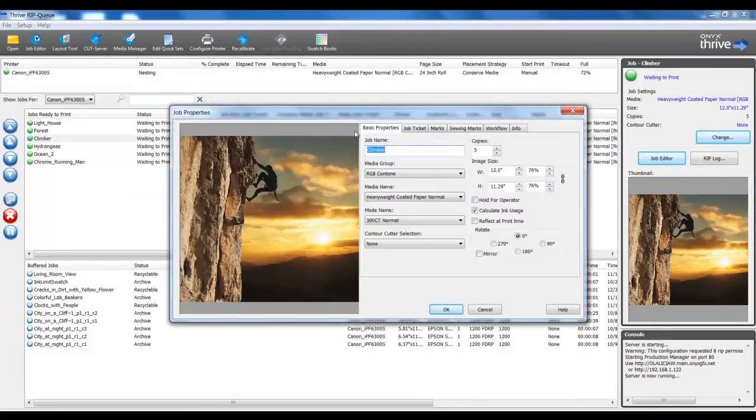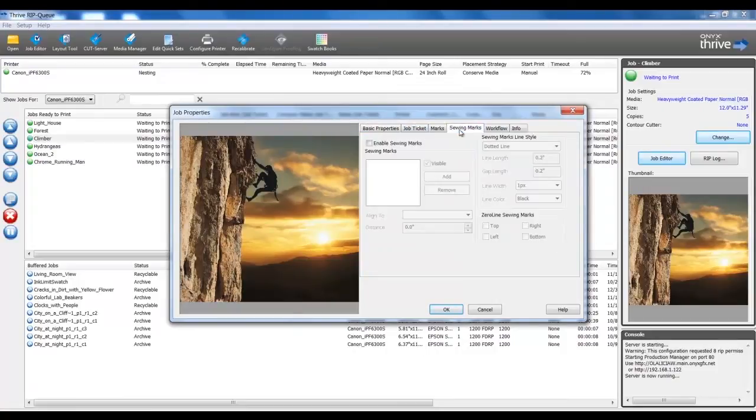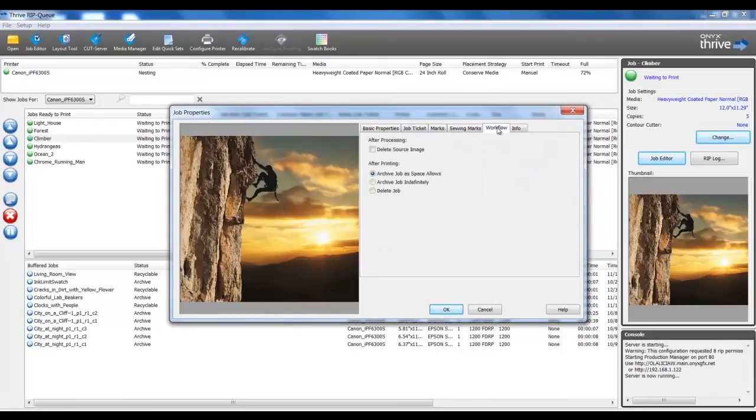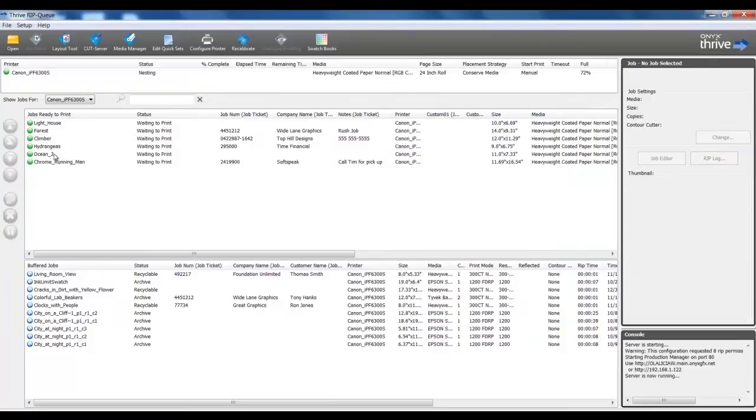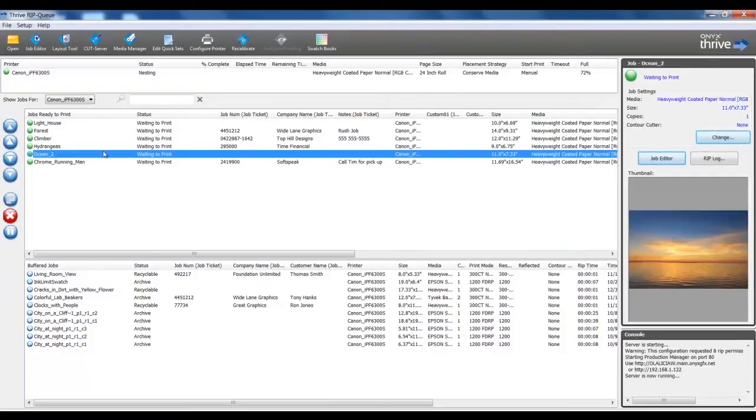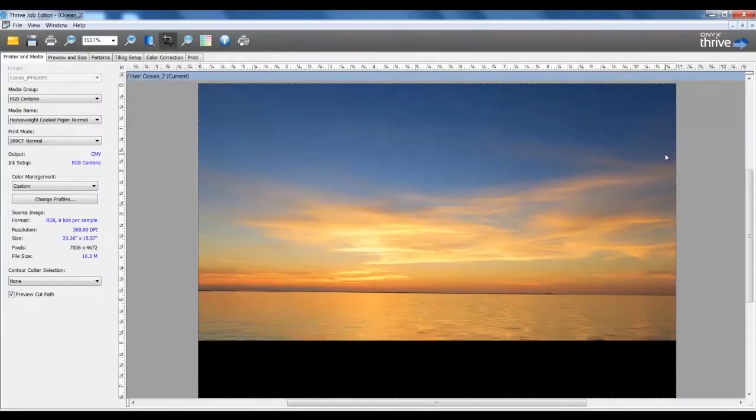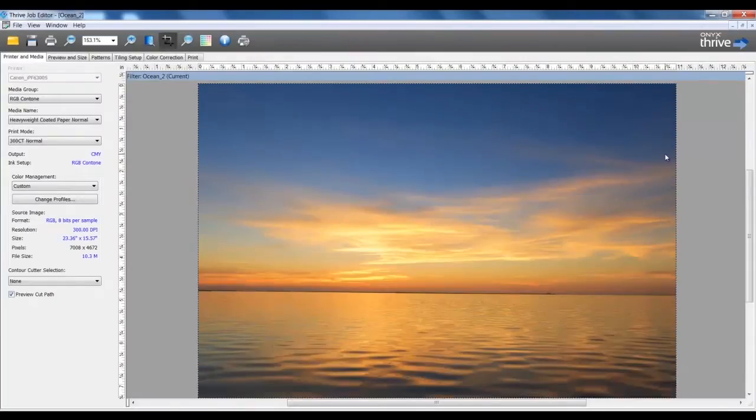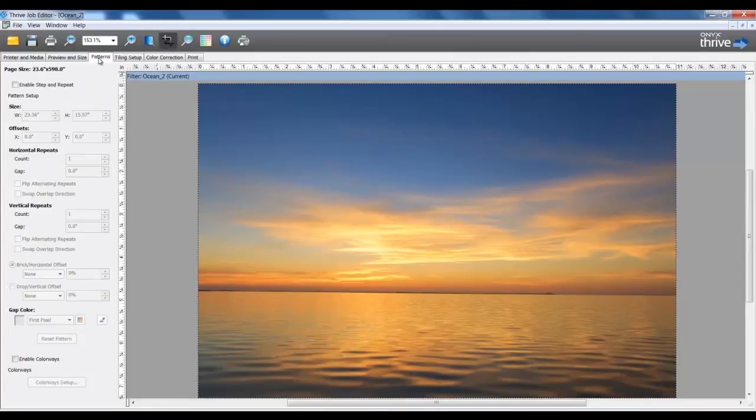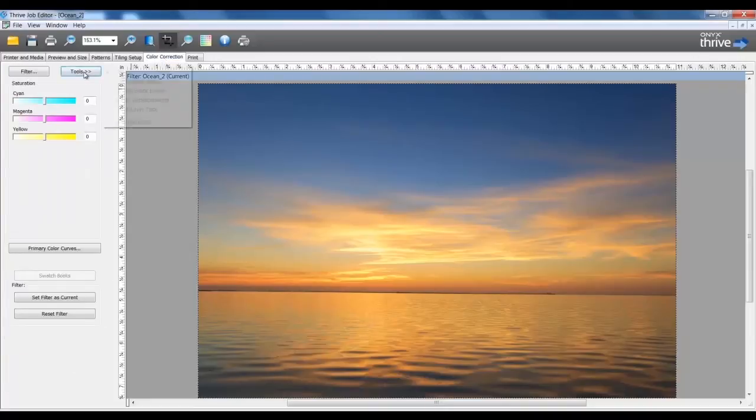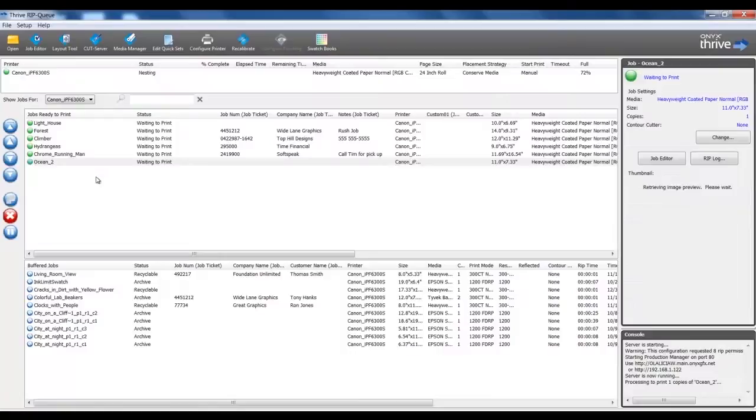In job properties, there are many controls to adjust our settings if we need to. While a job is selected, I can open into Job Editor. Here I can make changes to the job with more control than in Job Properties. I can set the tile panels, or configure for step and repeats for textile printing, or perform a color replacement. Once I have completed edits to the job, I can submit this to the RIP, and now I can print this job.